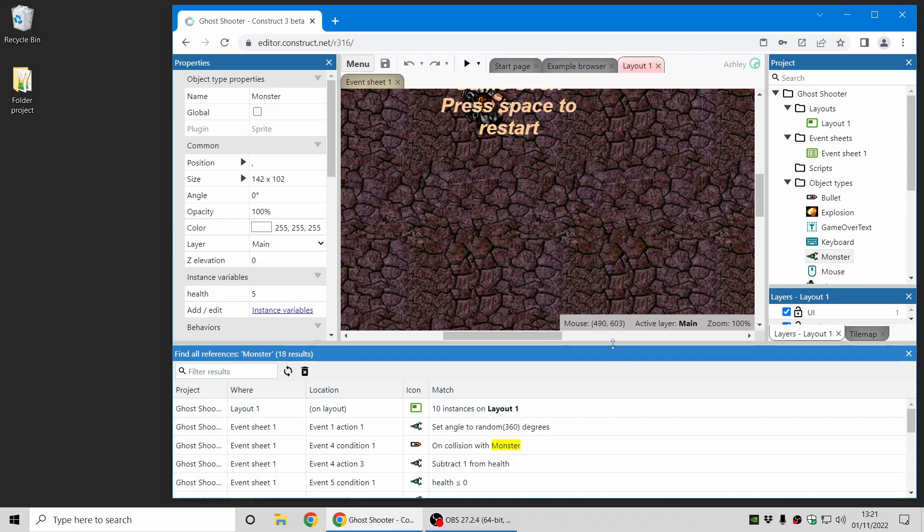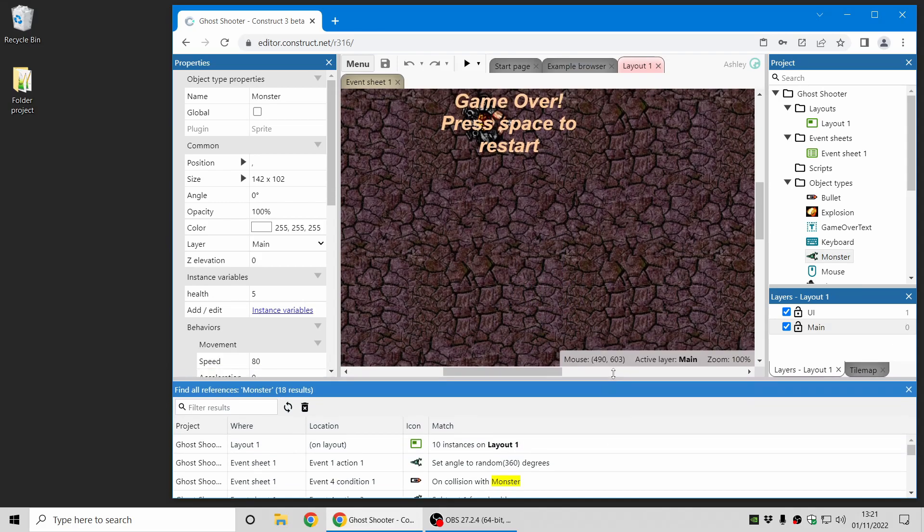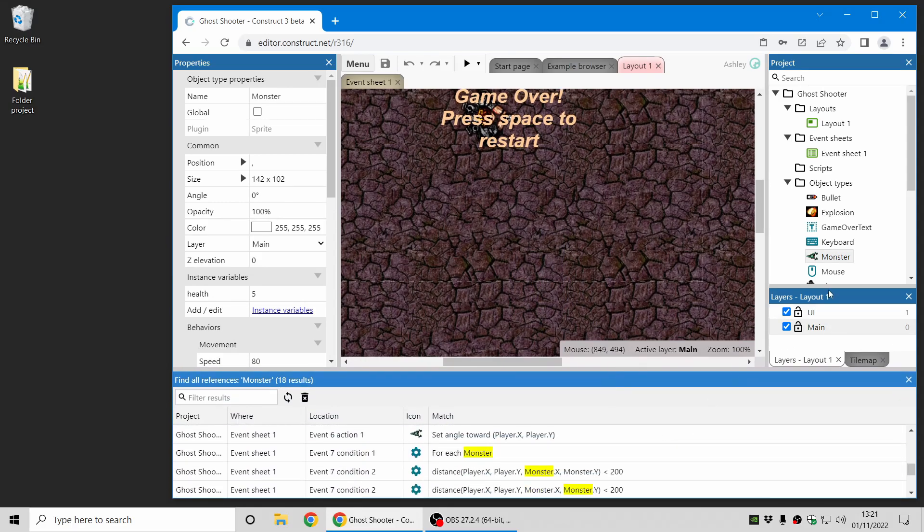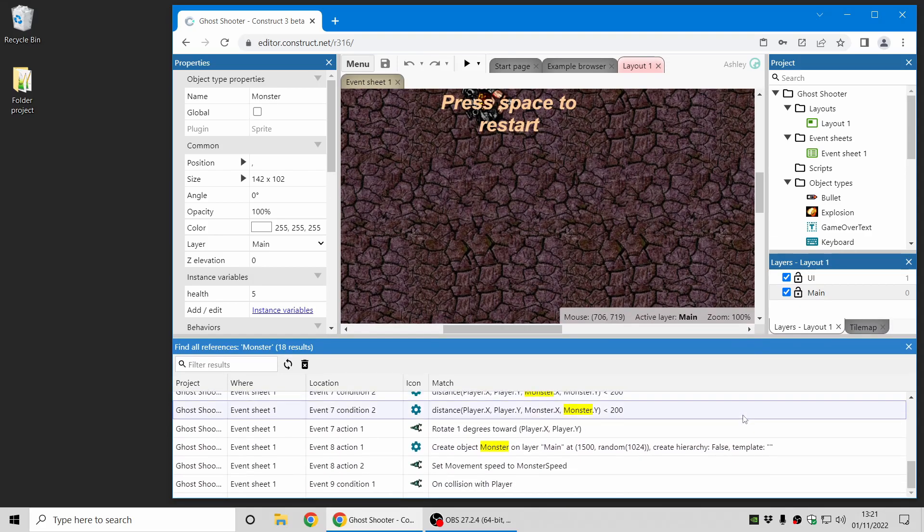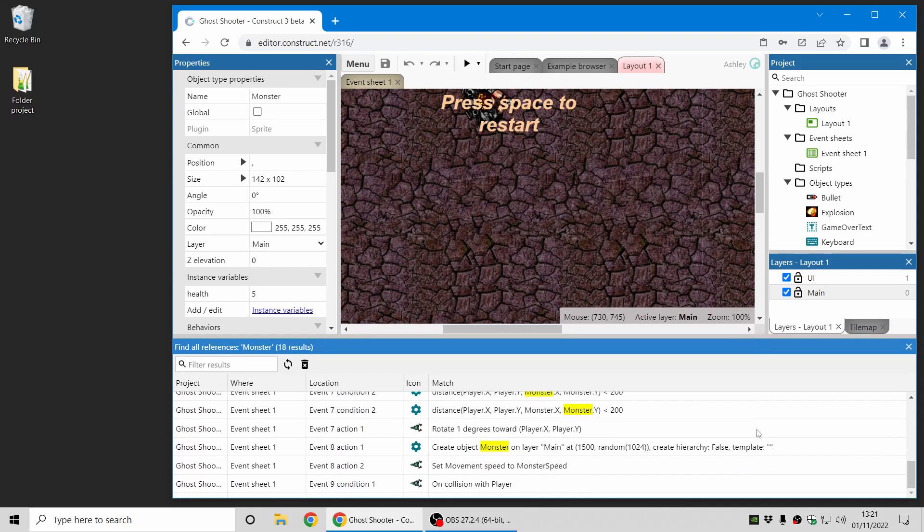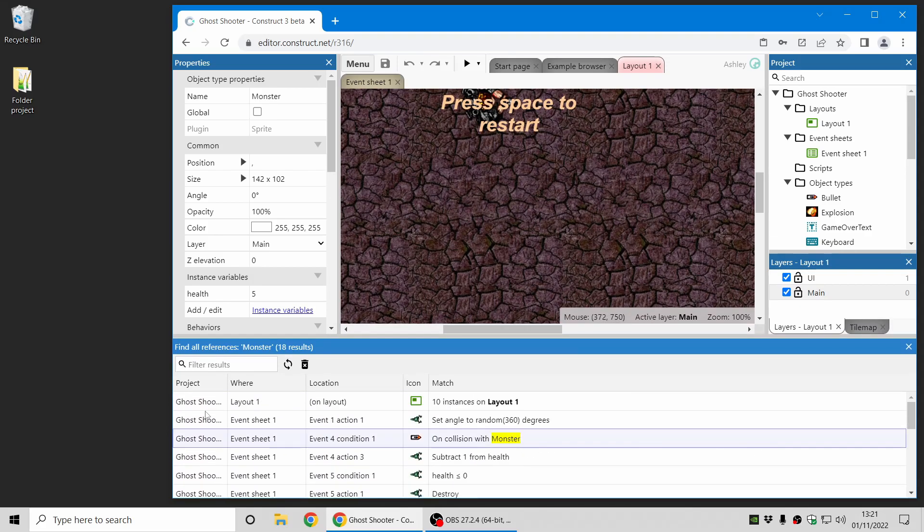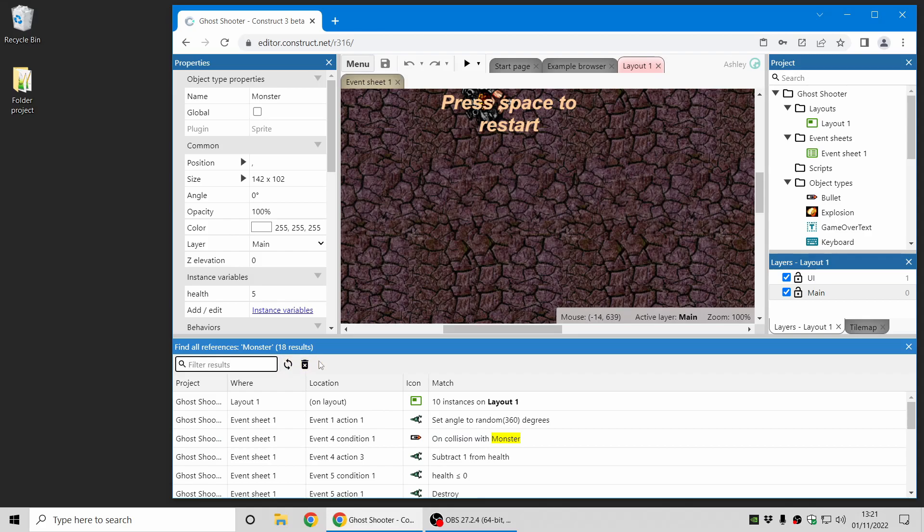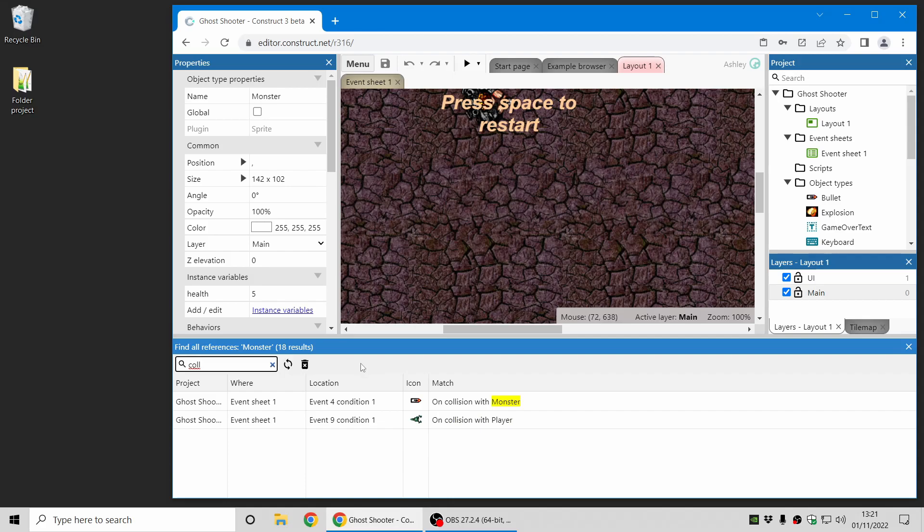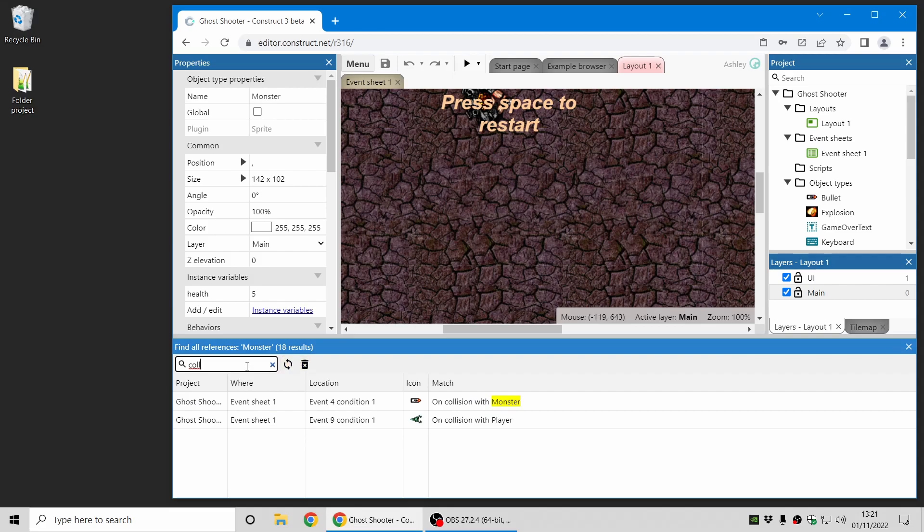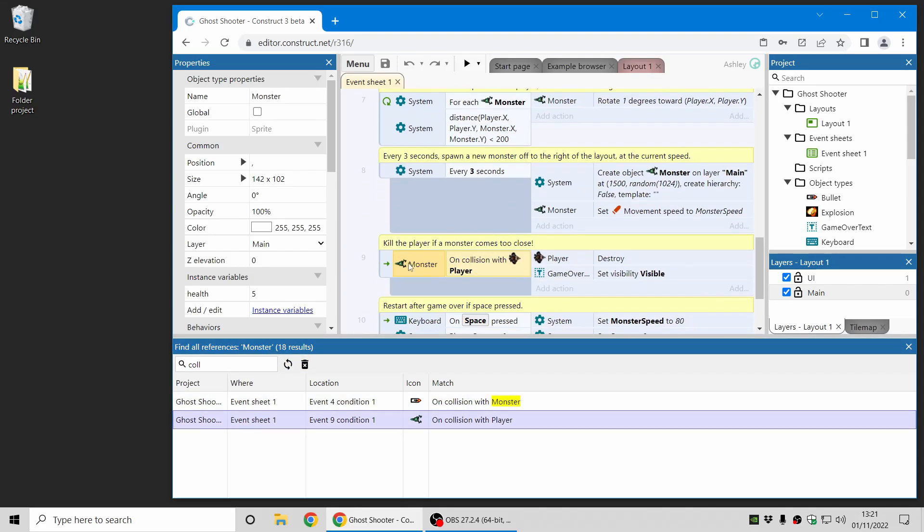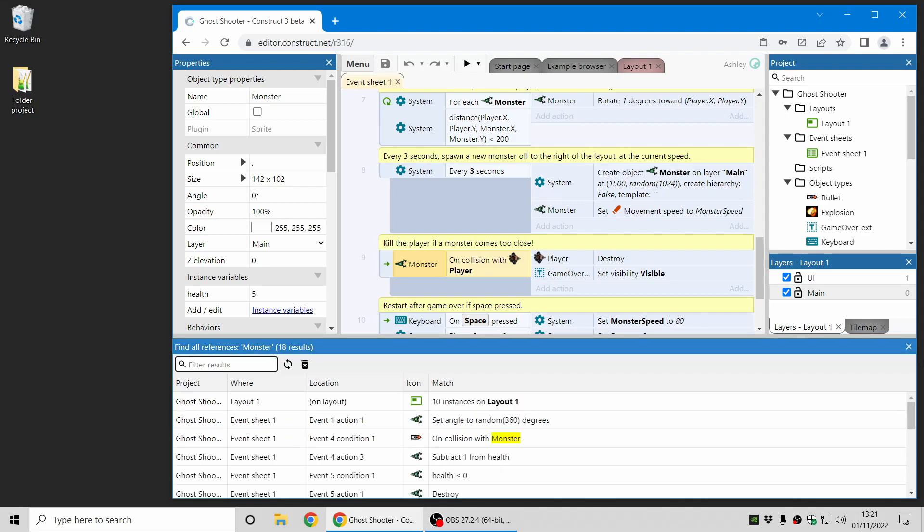As you can see here, here's a list of everywhere that the monster object is used. And suppose you have a very long list with hundreds or even thousands of results, you can see there's a new toolbar along the top and you can filter down the results just by typing into that box. I've just started typing in collision and it's listed the two results where the monster object has a reference involving the term collision. So that's a very handy way to filter down that list.